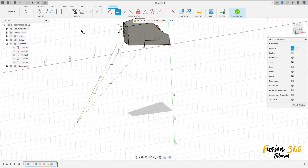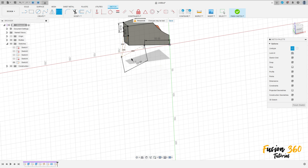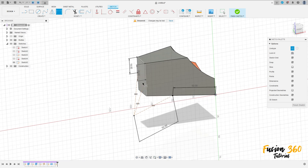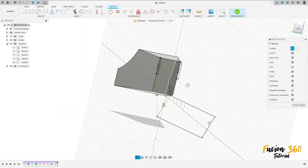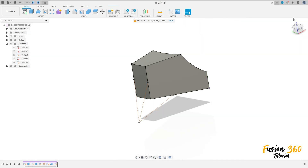Go to sketch dimension — the length of this line is 50 millimeters, press OK. We have this. Finish the sketch.